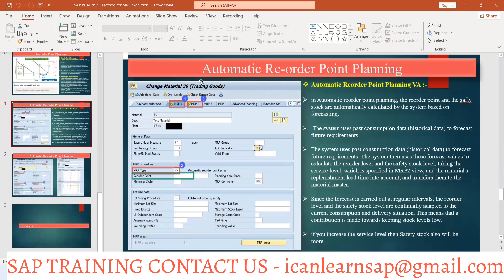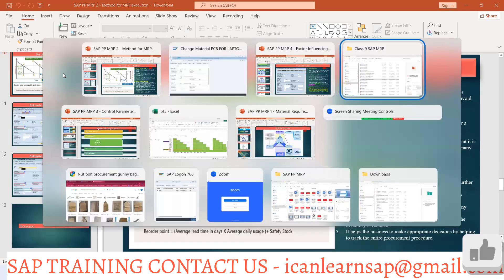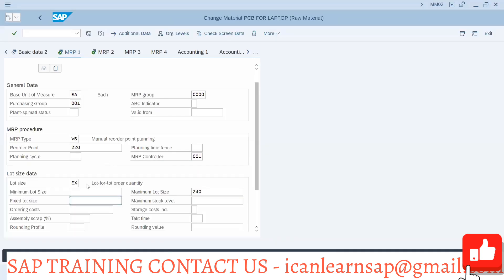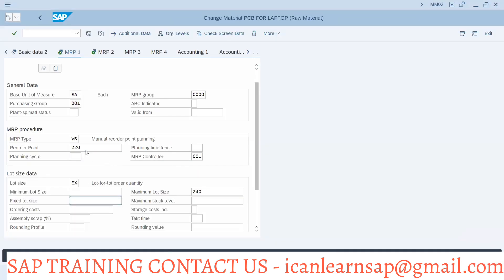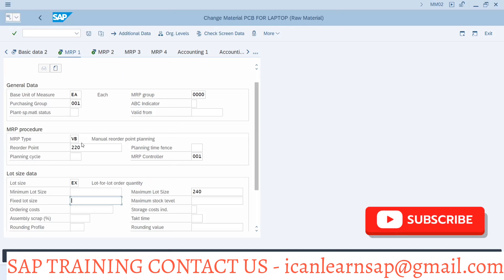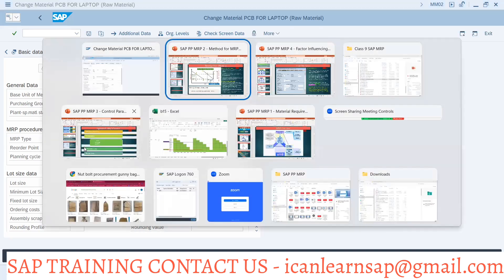There are two types of planning in VB. The first is manual reorder point planning. The calculation of this reorder point is not your job as a consultant, but you should know the logic for it. You can refer to different formulas for that.